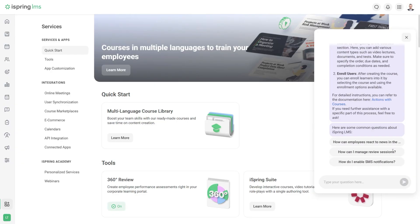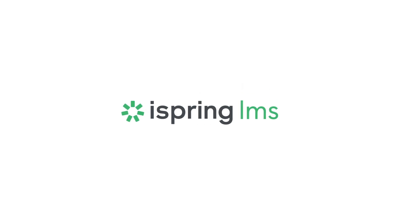Now it's time to create your own courses with iSpring Suite and upload them to your iSpring LMS portal. Good luck!